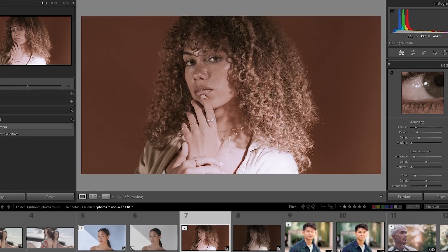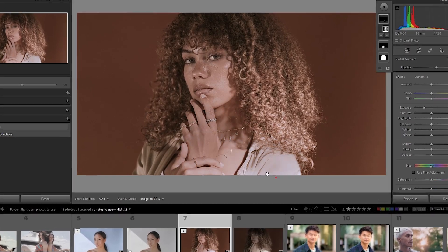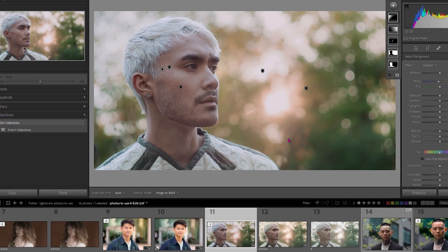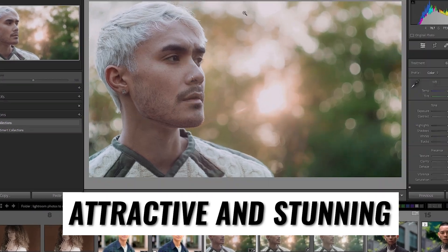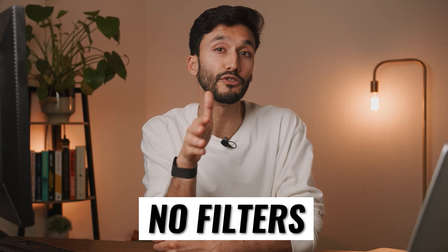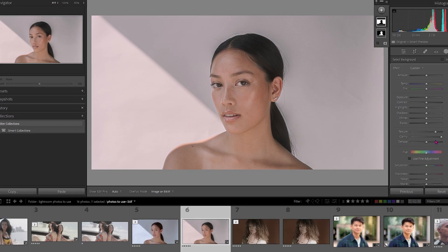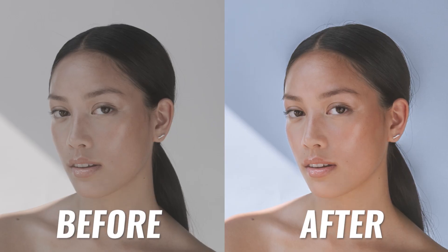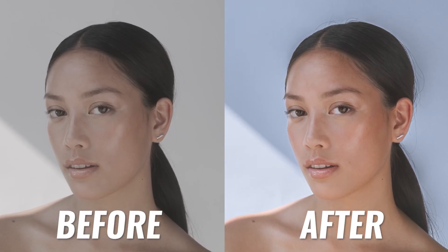Anyone can instantly look more attractive if you know how to properly edit your photos. Today I want to give you the exact tips that fashion photographers and wedding photographers use to make anyone look attractive and stunning on camera. The secret isn't to use filters or Photoshop to edit out tiny little imperfections that usually look pretty obvious and fake. I'm going to give you a couple of simple tips that anyone can do just within a few minutes, and all of this will work on your cell phone.